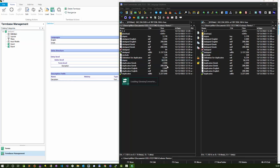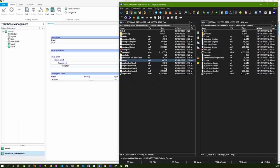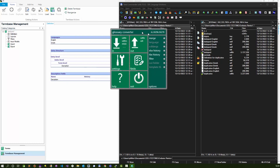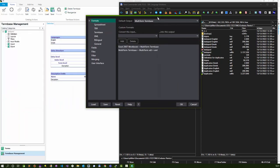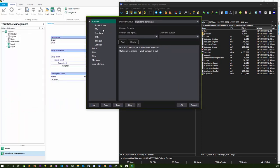You can take this glossary converter, which is here. And in the settings, go to the formats. And if you add here to convert a multi-term term base to a multi-term XTD plus XML, then when you drag and drop your term base into this interface...